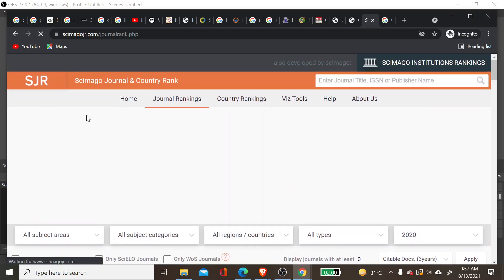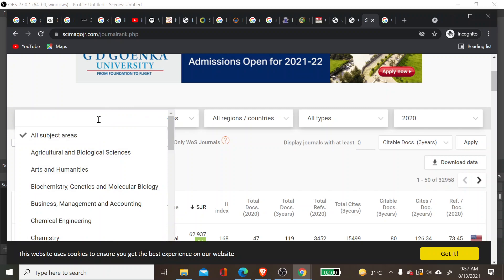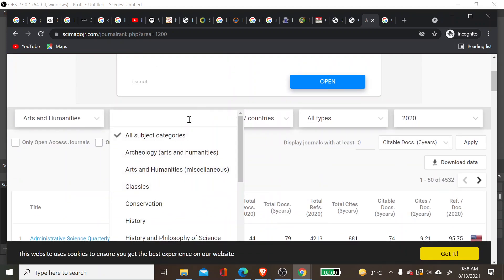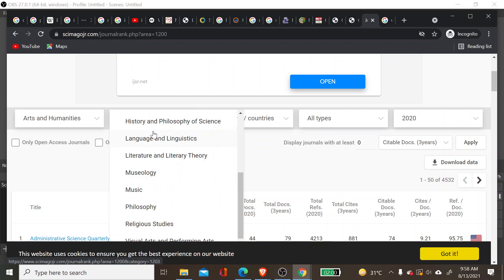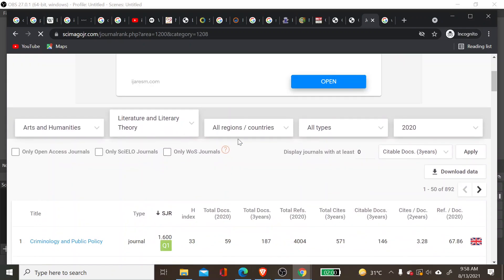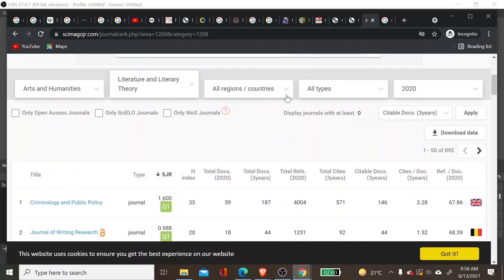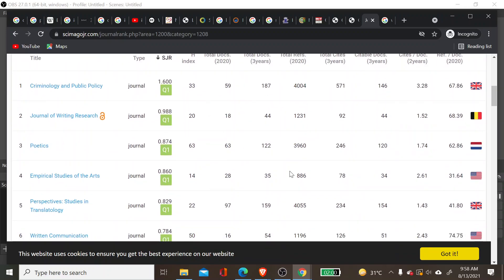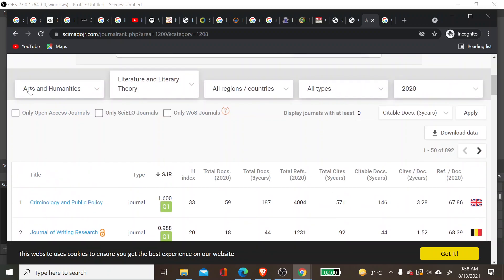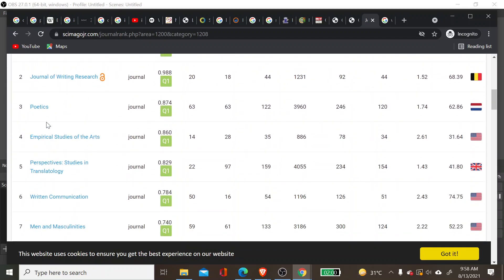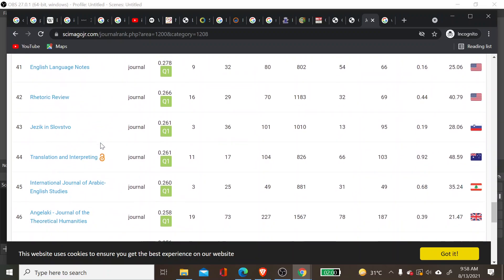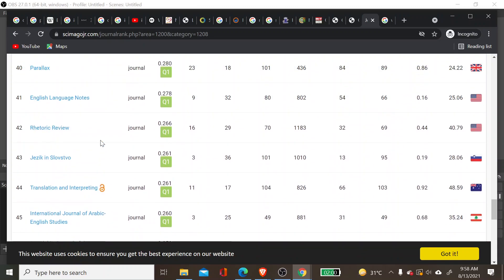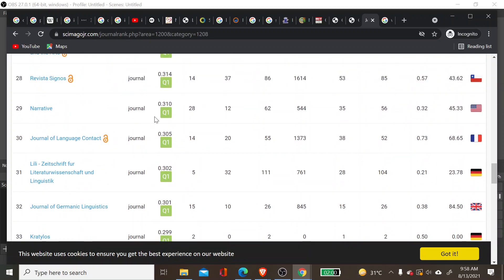Scimago provides the list of all journals under Scopus. If you click on Journal Ranking, you can select the subject area — for example, Arts and Humanities, then Literature and Literary Theory. You can also apply filters like country. You'll find the list of all Scopus journals related to that field, such as Journal of Writing Research, Poetics, and Empirical Studies of the Arts.